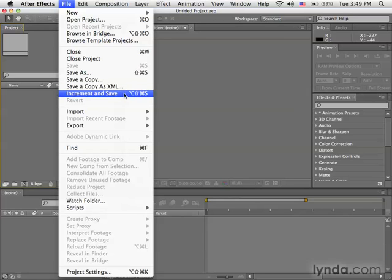Let's say, for example, this project is called After Effects Projects. If we clicked Increment and Save, it would save this project as After Effects Projects 01. Clicked it again, it would be After Effects Projects 02 and so on.